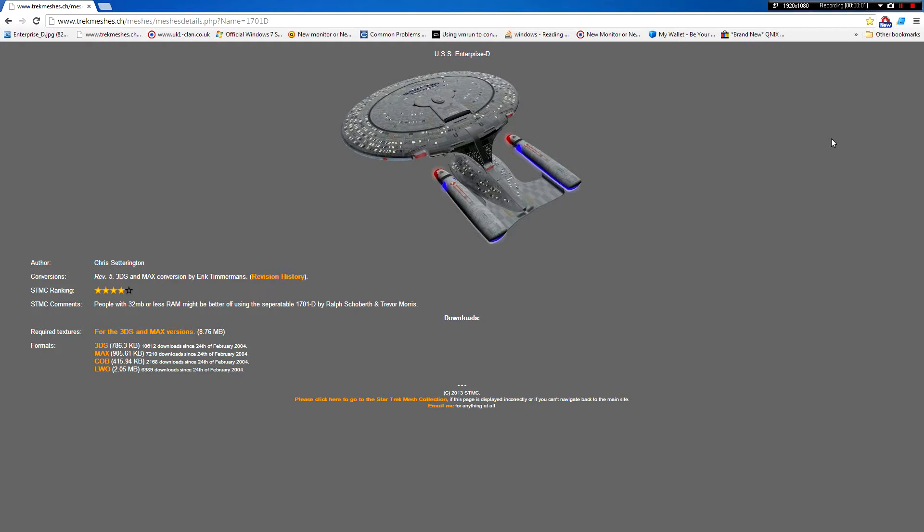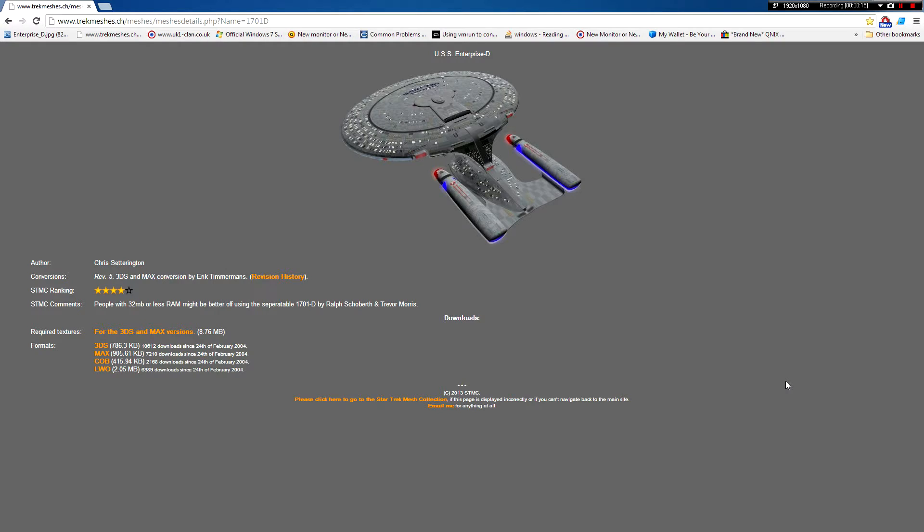Hello everybody. Basically what I have for you today and throughout this series is a series of time-lapse videos of me building the USS Enterprise D, which is a galaxy class starship in Star Trek.